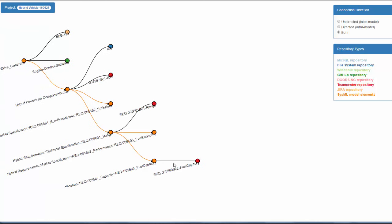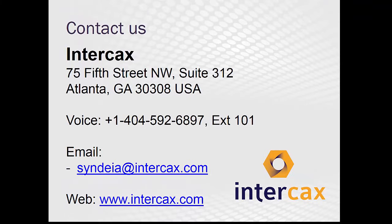Where the links are directional, we can follow upstream, downstream, or both — determining which system elements impact us and which we impact. Contact Intercax to learn how Cyndia can support your system development efforts, and keep watching for announcements of innovative new Cyndia capabilities.